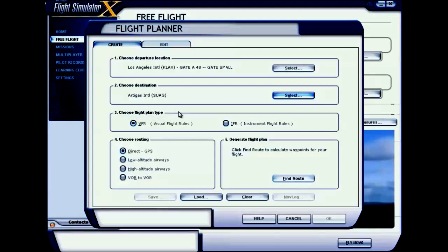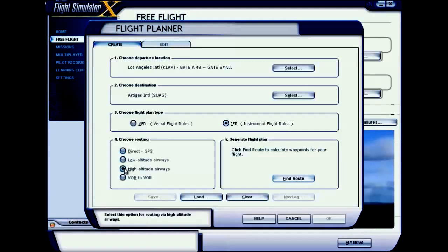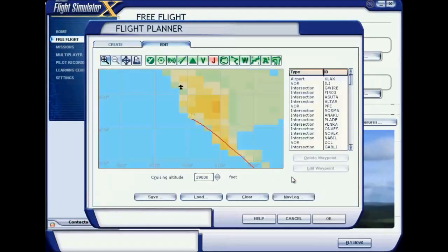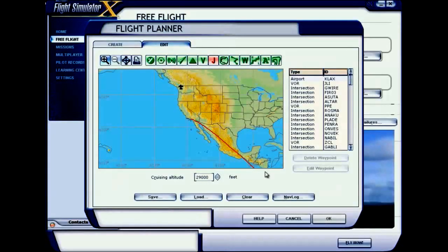Now you can select a flight plan type — either VFR or IFR. It's easier to handle IFR, so I'm going for Instrument Flight Rules. For routing, I'm clicking high altitude airways. Then click the Find Route button and our route has been calculated.